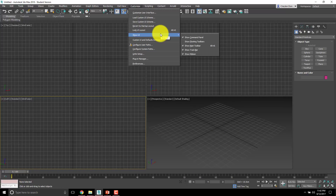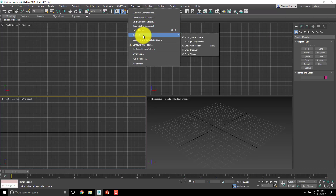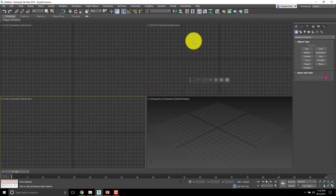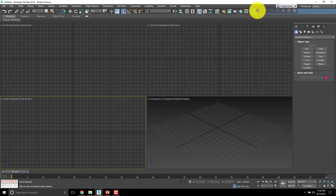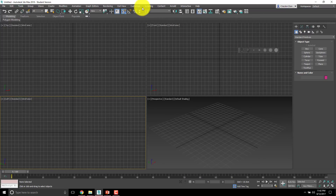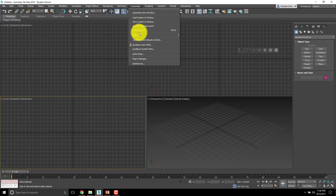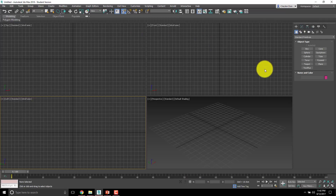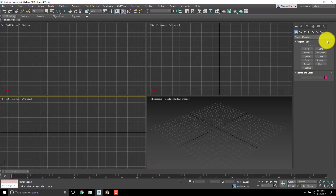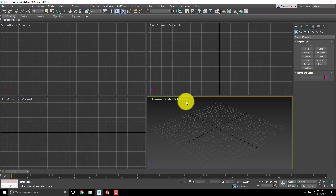The track bar is the section down here at the bottom — it's for animation. We don't really need it today but we'll leave it there because it's useful and doesn't take up much space. There are also floating toolbars under Show UI, but we're not going to need those today.